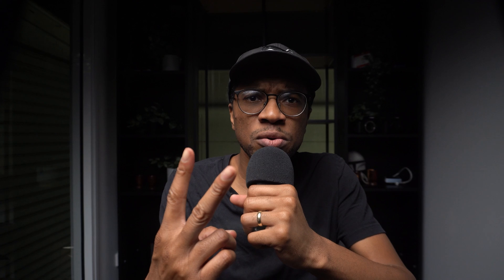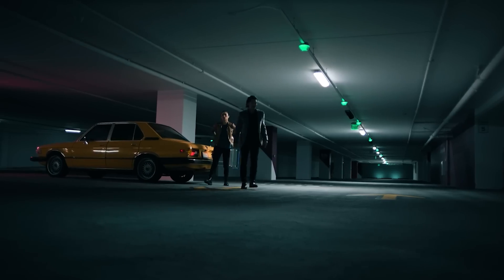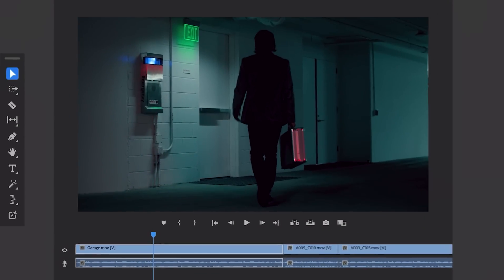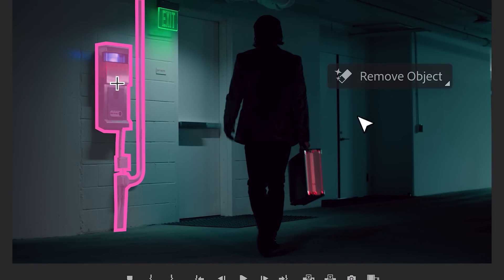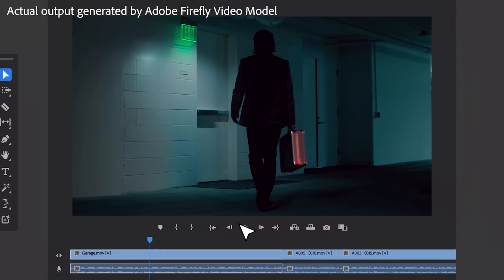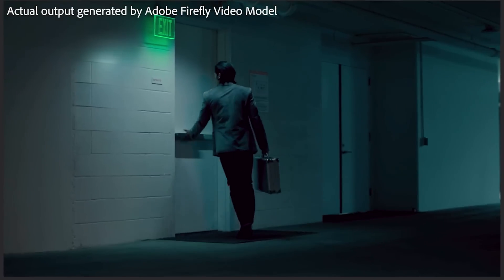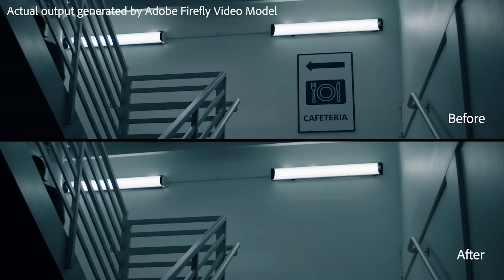AI feature number two: object removal. Imagine having a really distracting utility box in the background of your otherwise perfect shot. Instead of reshooting, you can simply use Firefly to remove it seamlessly. This is a lifesaver for those times when reshooting isn't possible or would be too costly. It simplifies editing by eliminating the need for manual rotoscoping, saving you both time and resources. Imagine removing a brand logo from a shot or getting rid of crew members who accidentally stepped into the frame — this tool handles that effortlessly.